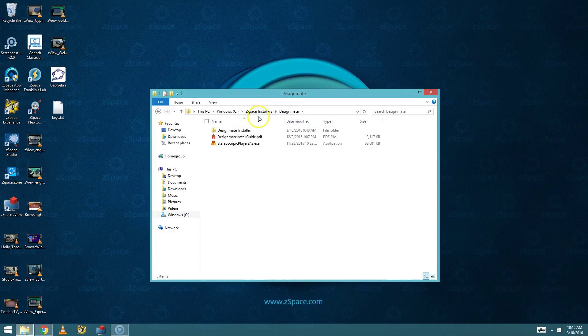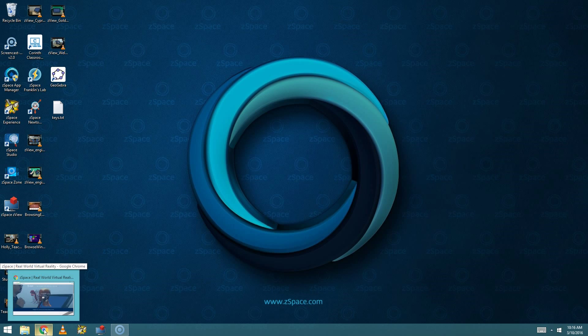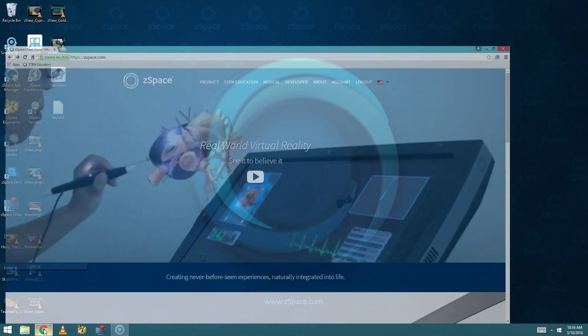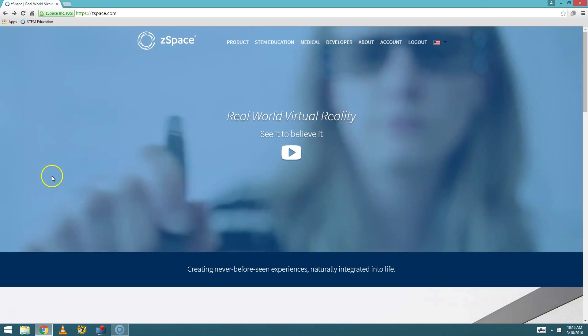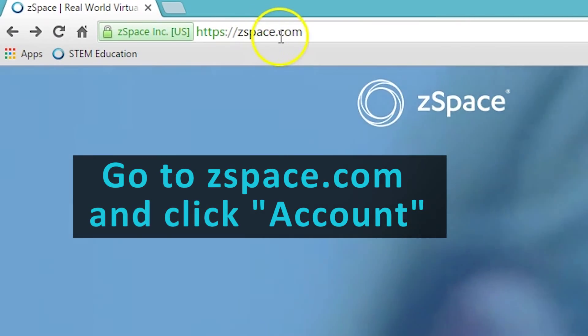If you do not have the ZSpace Installers folder already located on your computer, we're going to have to have you download the software first. To download the software, you can go to zspace.com.